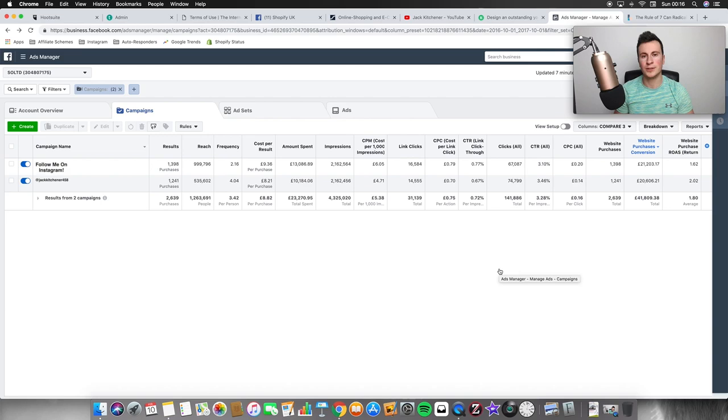Welcome to a new video. Today I've got a brand new Facebook ads scaling strategy to go through with you guys. I'm pretty excited about this one — it's one I've developed myself and I haven't seen anybody else talk about it, so I think you guys are going to enjoy it. Before we get into the video, I just want to take a quick second to say a massive thank you to everybody who has been supporting the channel. We're due to hit 3,000 subscribers in the next three or four days, which is just absolutely crazy, and it's all thanks to you guys.